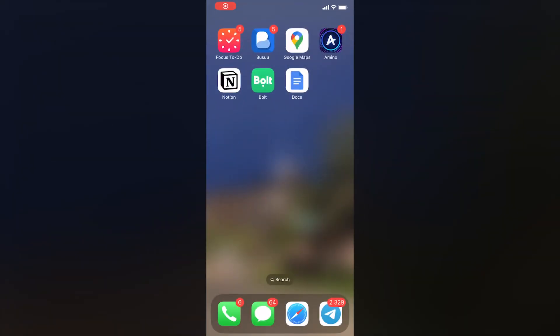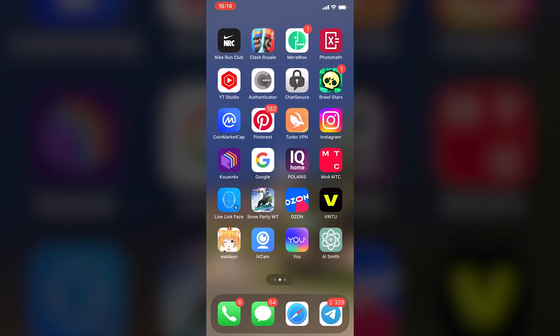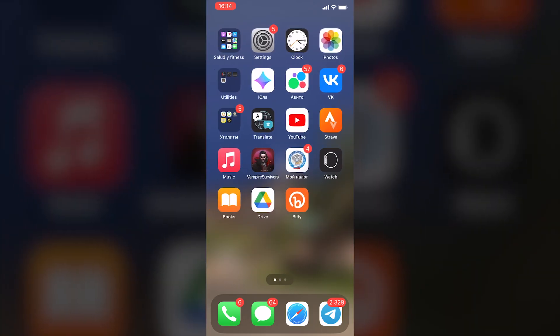Tired of constantly searching for the calculator on your iPhone whenever you need it? In this brief tutorial, you will discover how to conveniently and quickly add the calculator app to your control center, making it only a few taps away.